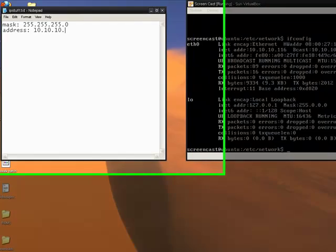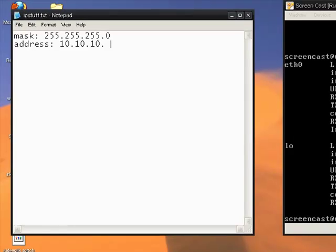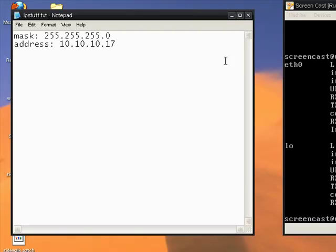Anyway, so 10.10.13. Let's do 17. Then we also need the gateway and the DNS servers. I happen to know that my gateway is 10.10.10.253.